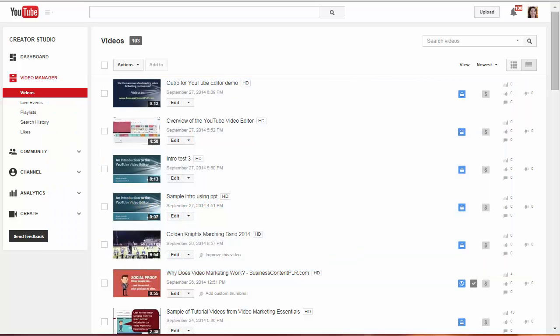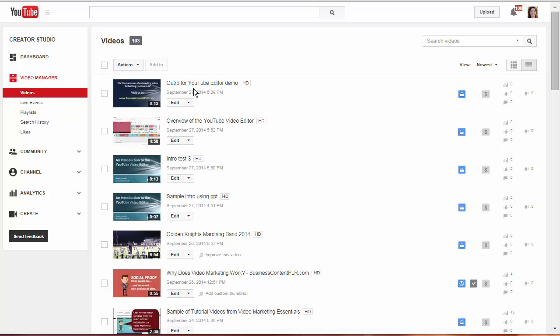So go to YouTube and upload your intro and outro video clips if you haven't already. I've already done it with the two clips I created using PowerPoint in my previous tutorial.